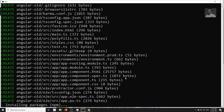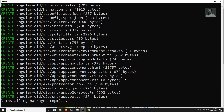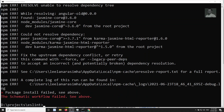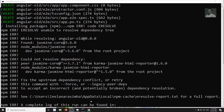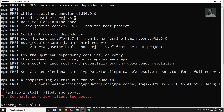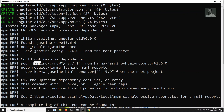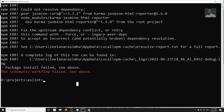It's trying to install packages. I got an error — the schematic workflow failed. It's saying it found jasmine-core 3.6.0 in this Angular CLI version but it needs jasmine-core greater than or equal to 3.7.1. So the version of jasmine-core in the old Angular CLI doesn't meet the requirement.